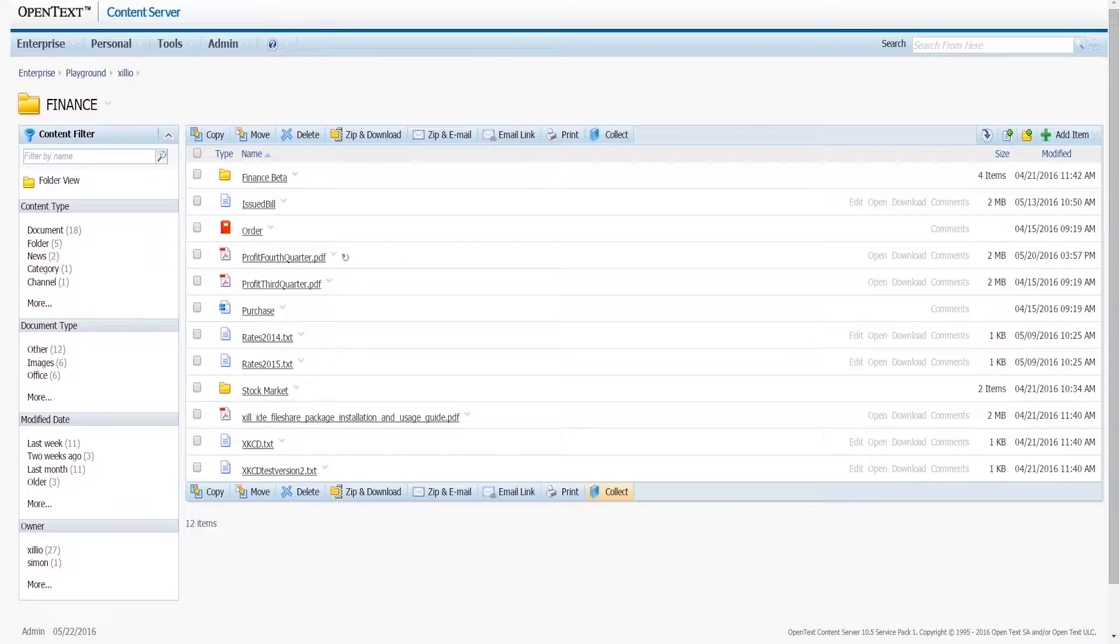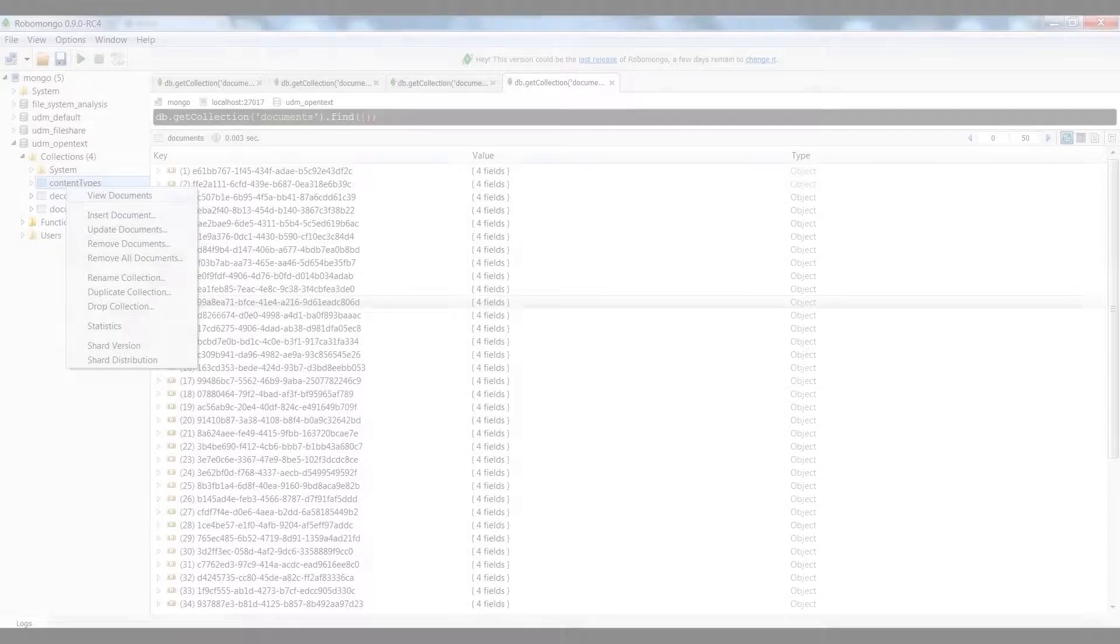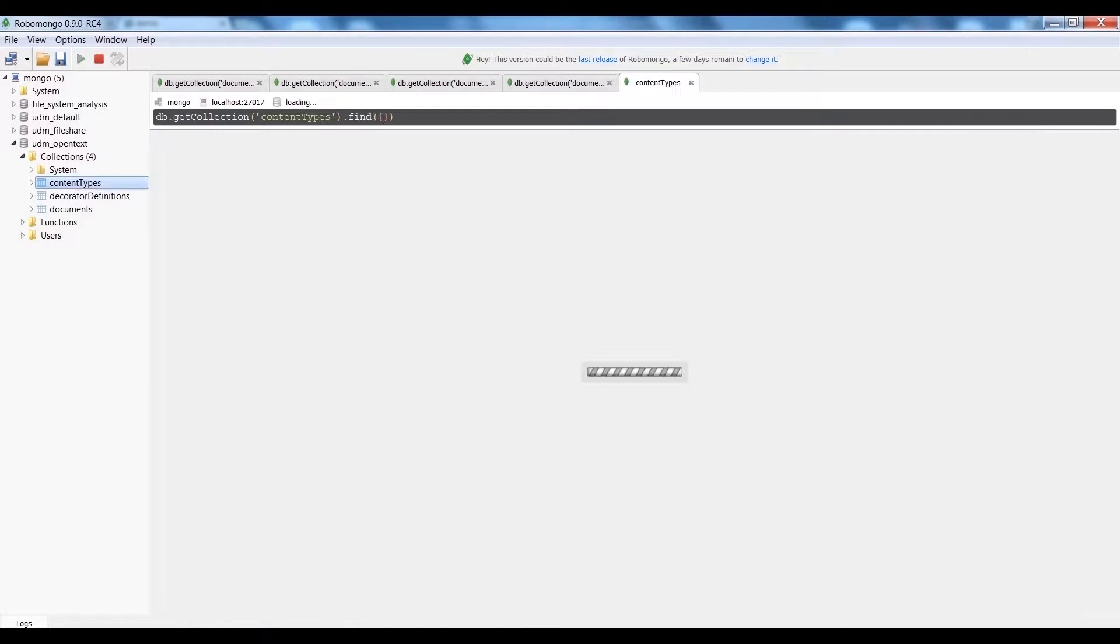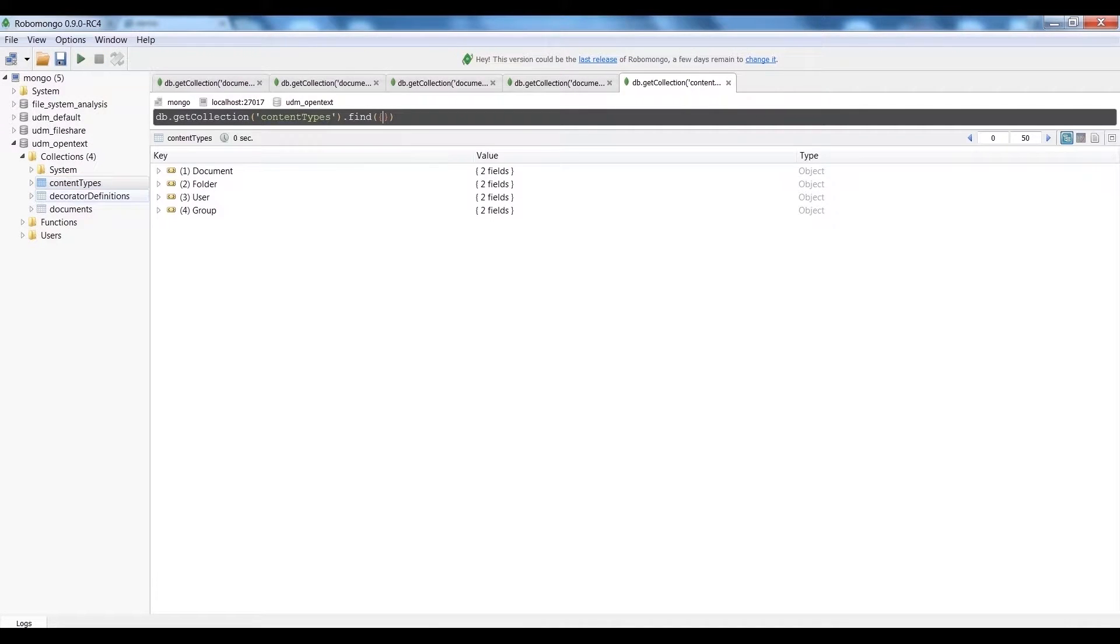In this demo, we will extract data from an OpenText installation and store the extracted data in our Unified Data Model, the UDM. This is our one-size-fits-all data model that we use to store data in between extraction and import.